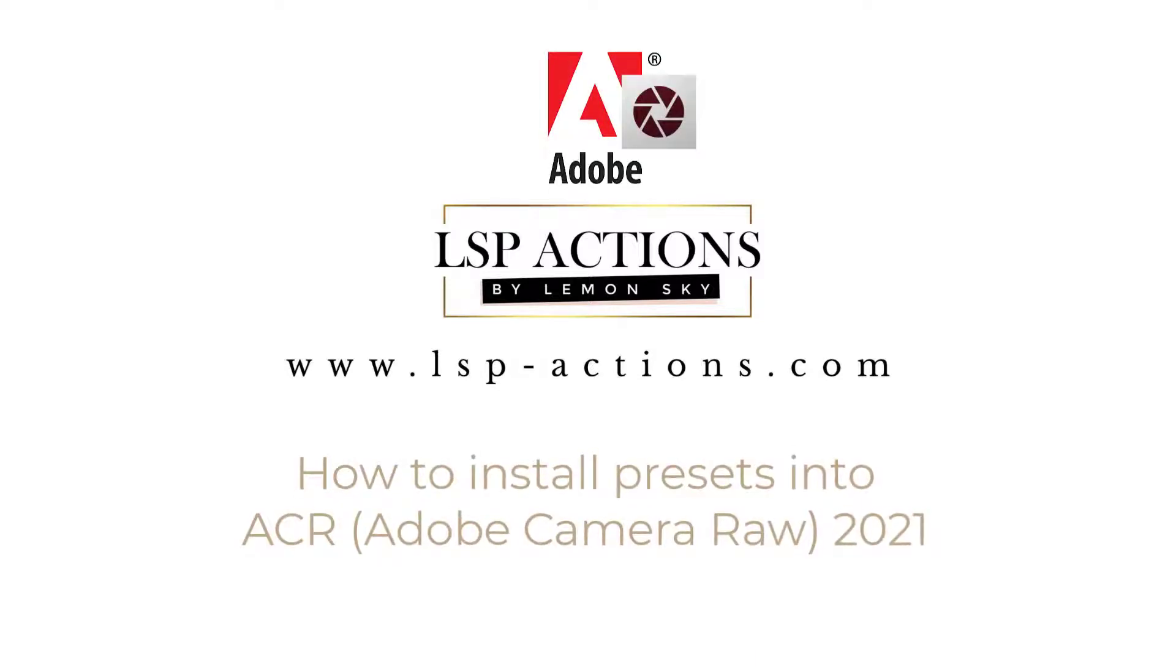Hi, I'm Lauren from LSB Actions and in this video tutorial update, I'm going to share with you how you can install presets into ACR, that's Adobe Camera Raw versions throughout 2021.